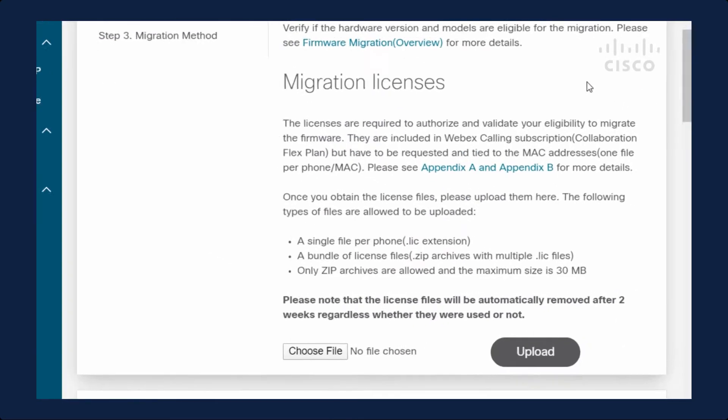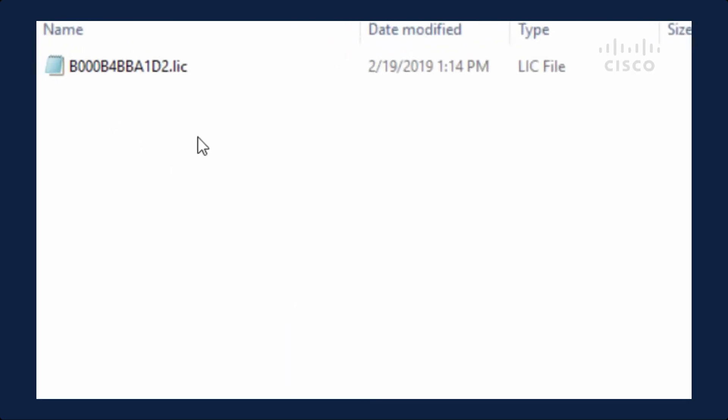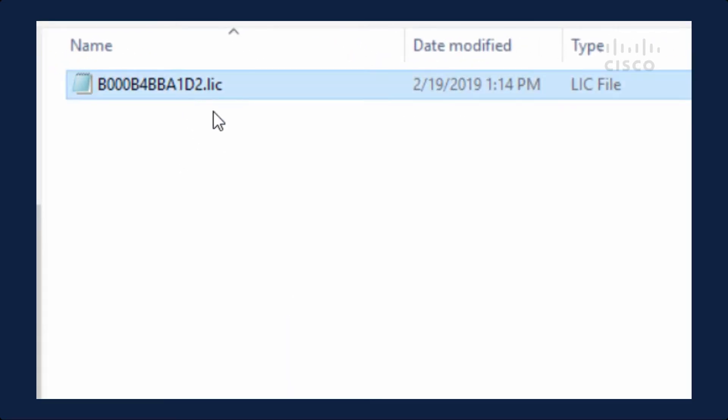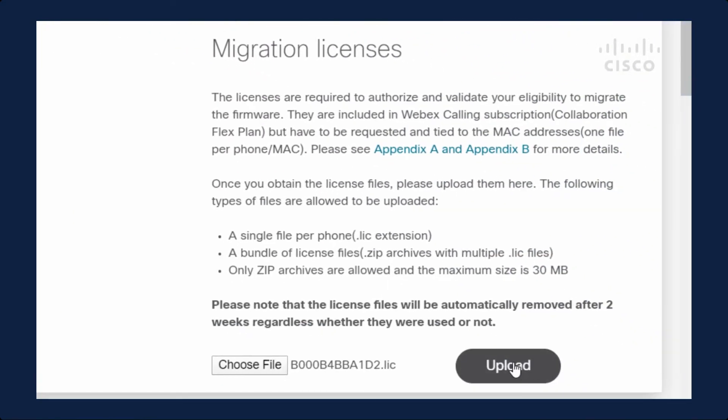I want to upload my license files. You can either do it individually or you can upload a large zip file that contains many devices. In this example, I'm just going to upload one. Here's my license file. I'll go ahead and upload that. Click upload and then that is done.